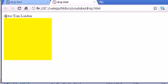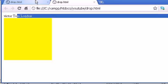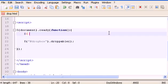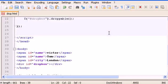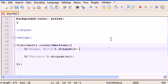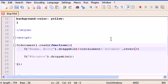We have Victor and Tom and London, but we can't drag them yet because we have to create the draggable function first. So let's select 'name' and 'city' because we want to be able to grab them all. Inside draggable, let's type containment: document, revert: true.